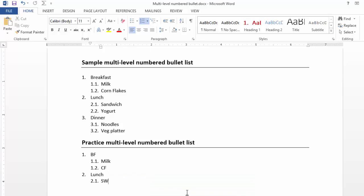Let's suppose I wanted to add Yogurt before Sandwich. So I put my cursor before Sandwich beginning. I press Enter and then I can easily write Yogurt.